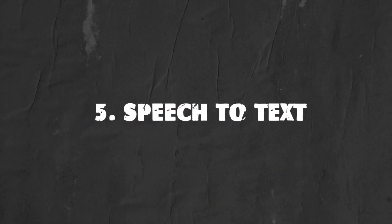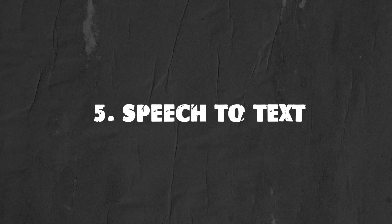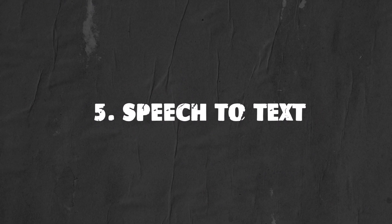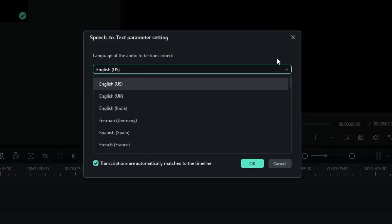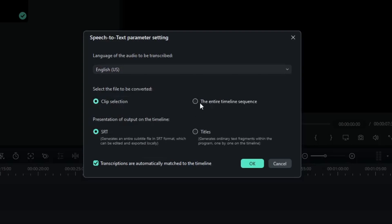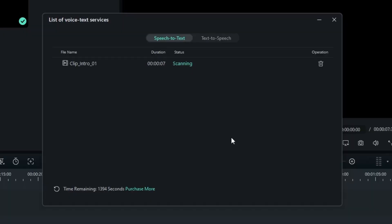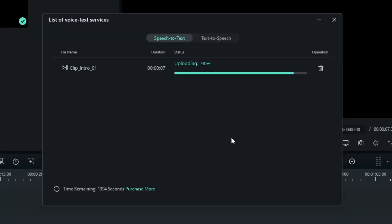The fifth and final feature I want to talk about is the Speech to Text. This feature allows you to automatically transcribe your videos into text. This can be a helpful tool for creating subtitles or for creating a transcript of your video for later reference.